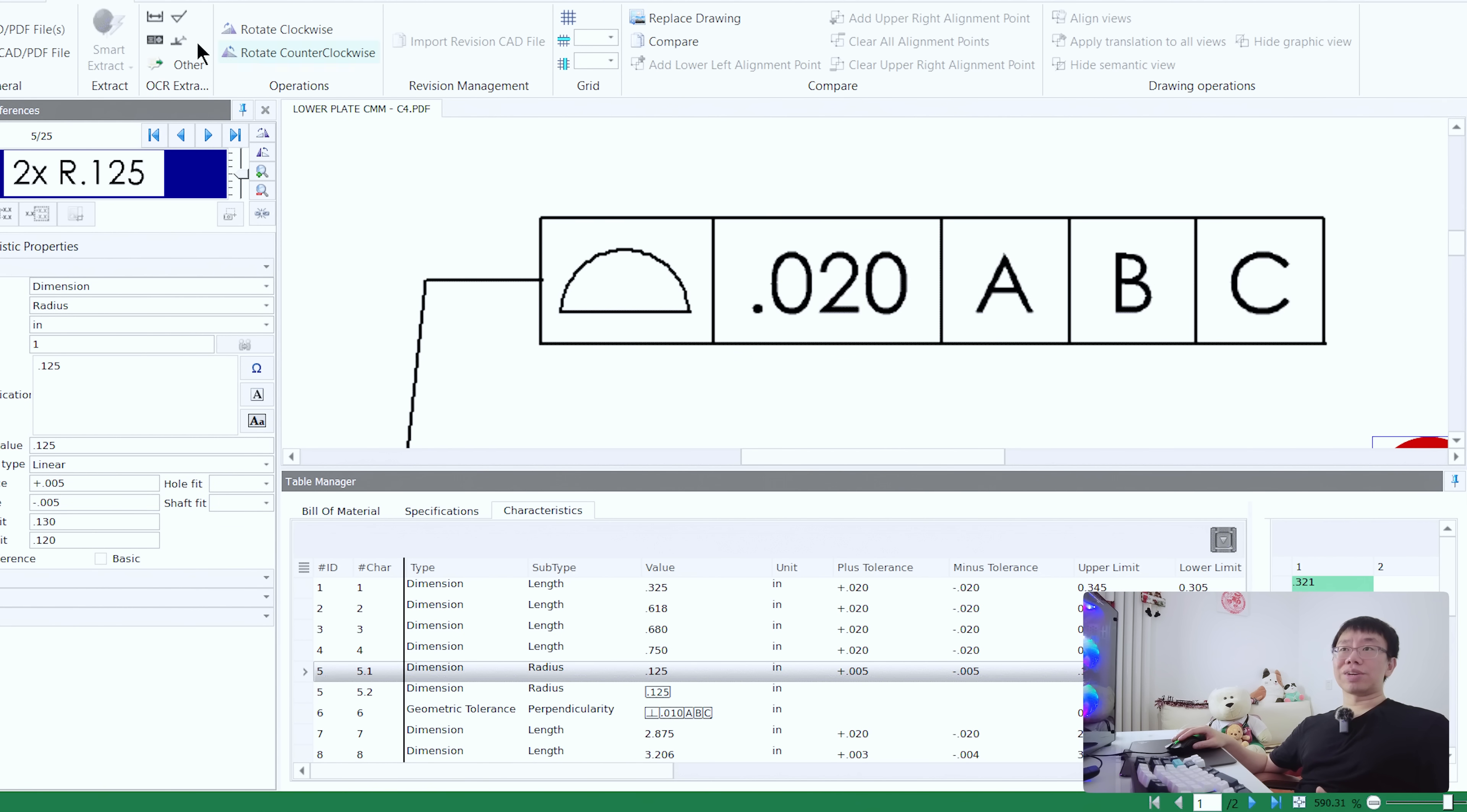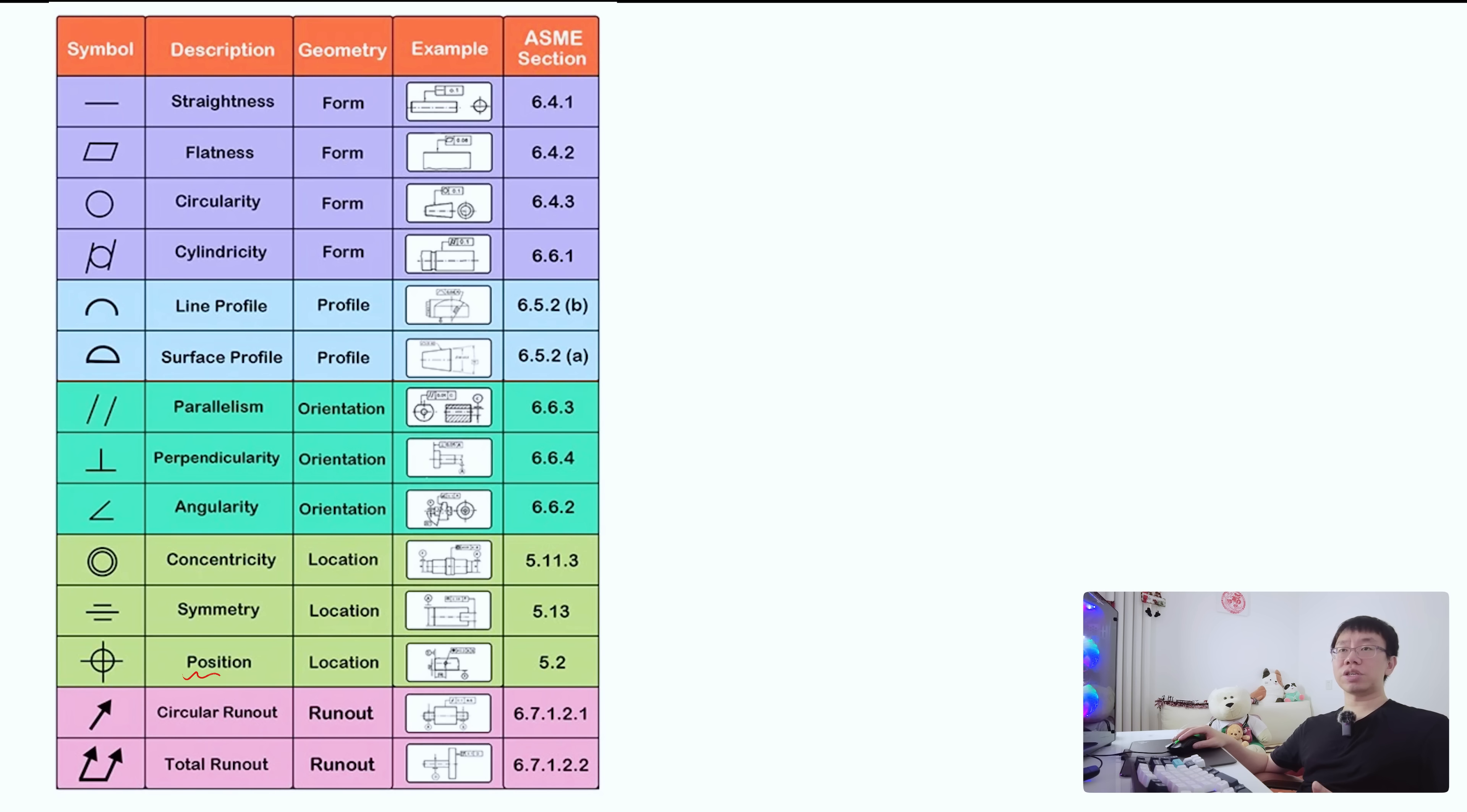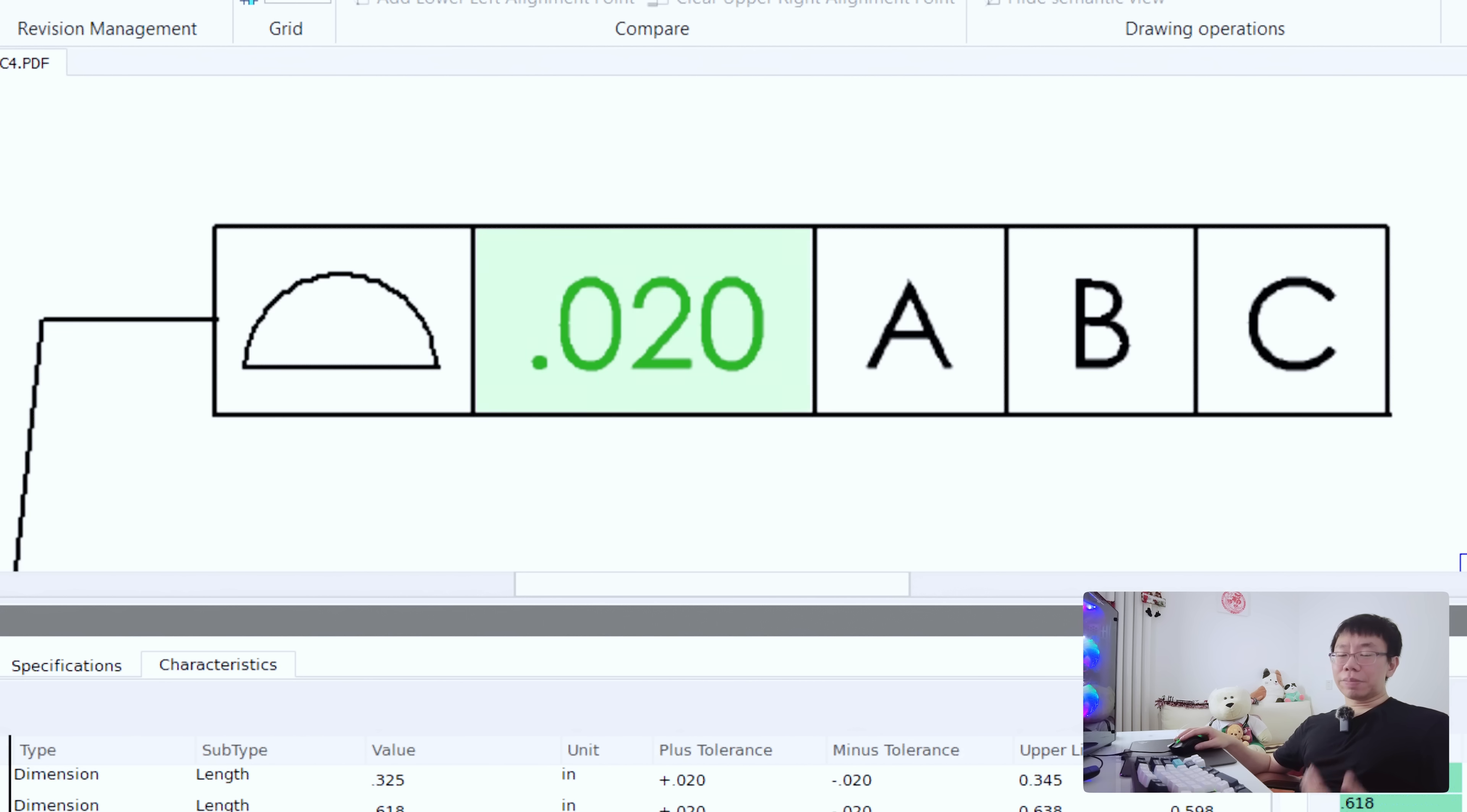Feature control frames are these compartmentalized boxes used to fully define a geometric characteristic. The first box includes one of the 14 geometric characteristic symbols such as position, flatness, and parallelism. These 14 characteristics can be split into five categories: form, orientation, location, profile, and runout.